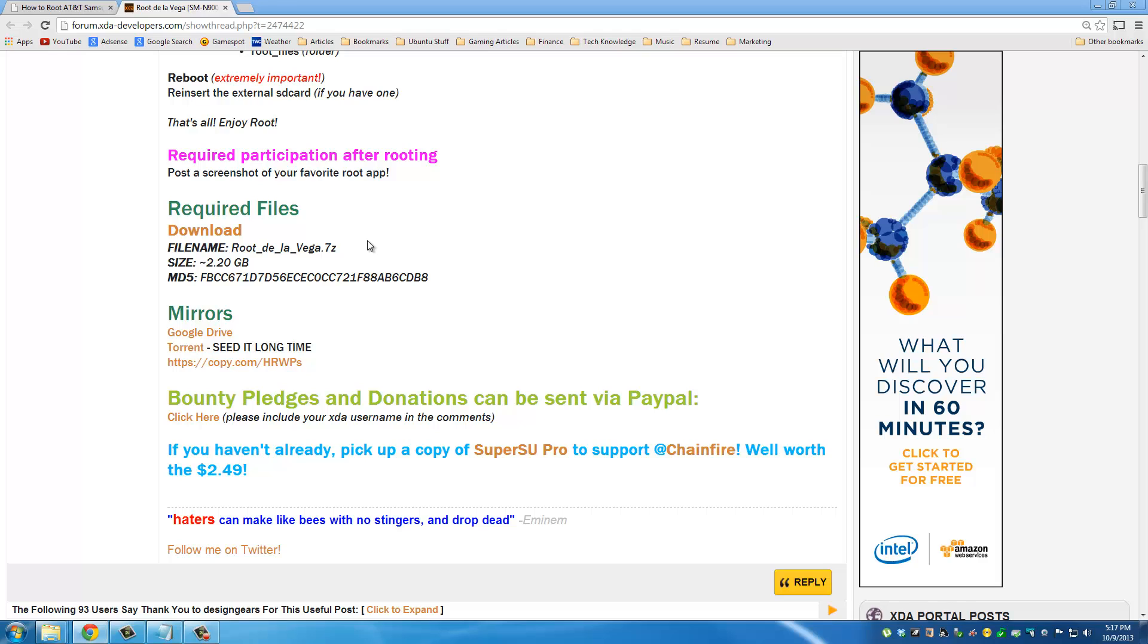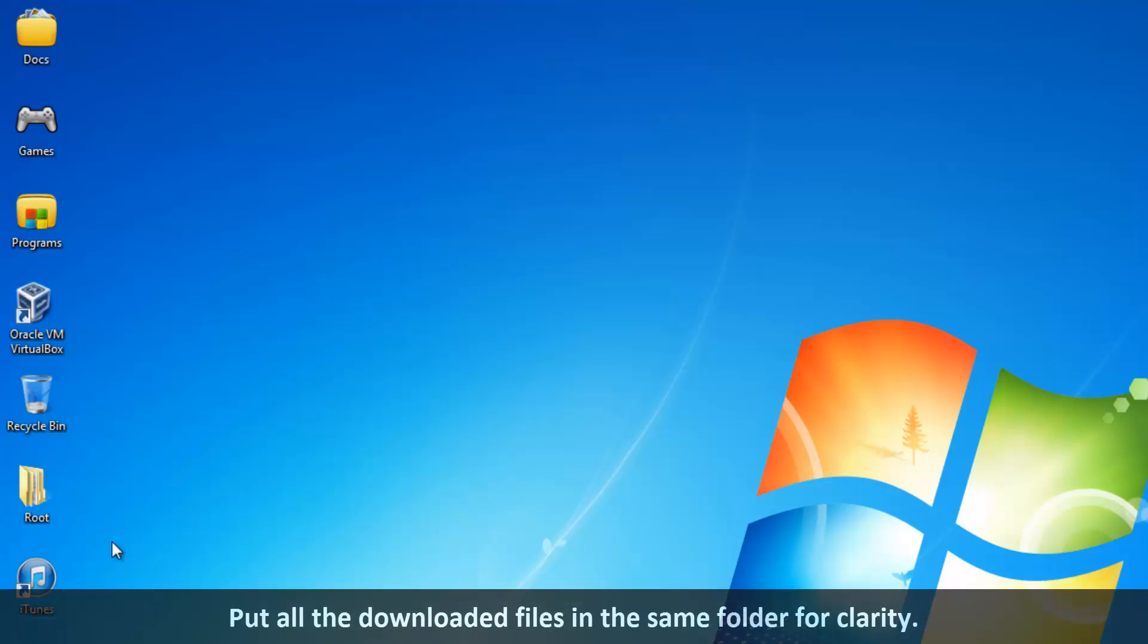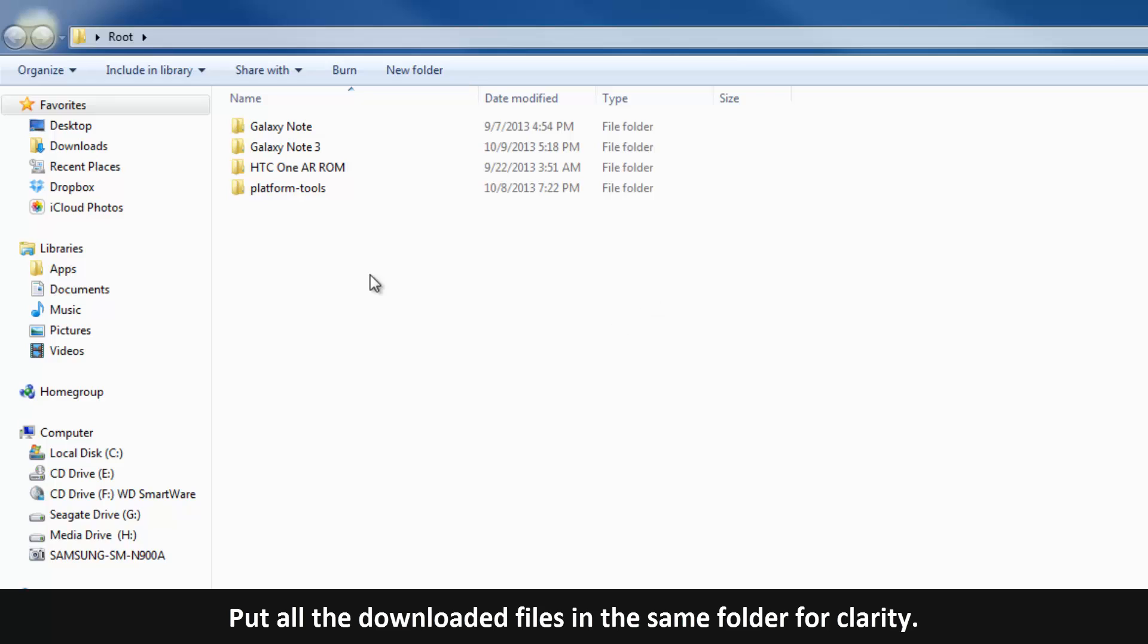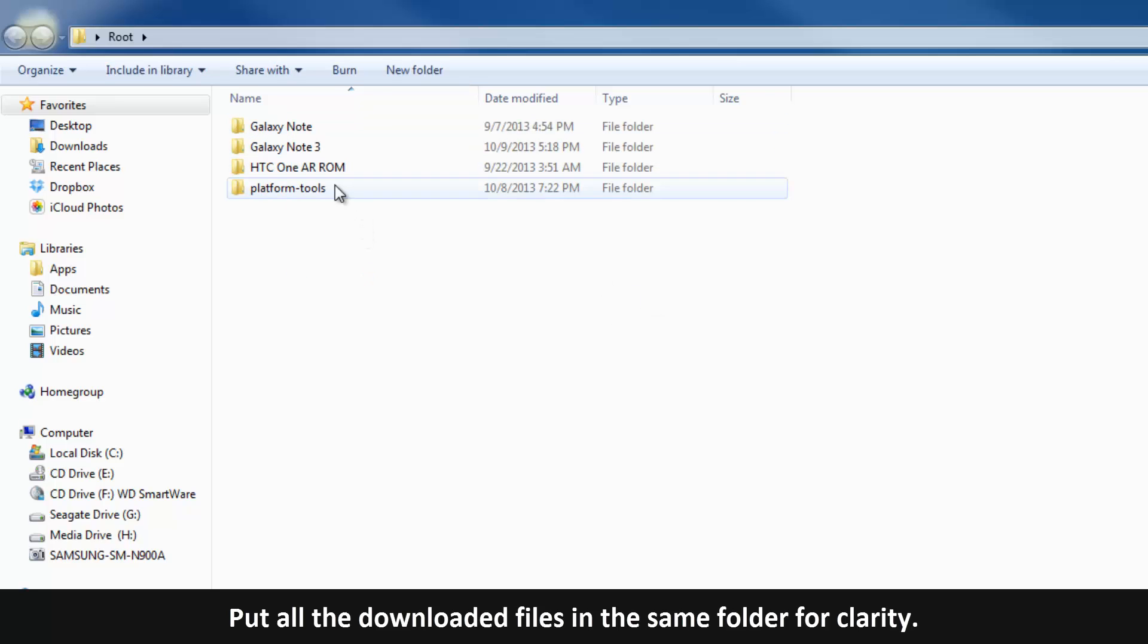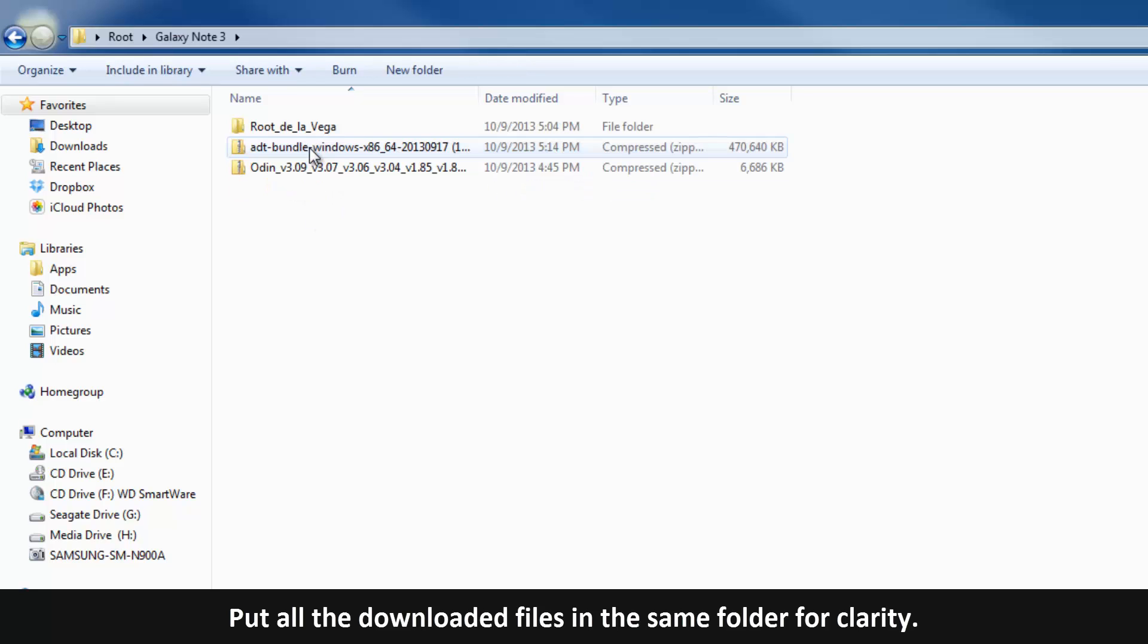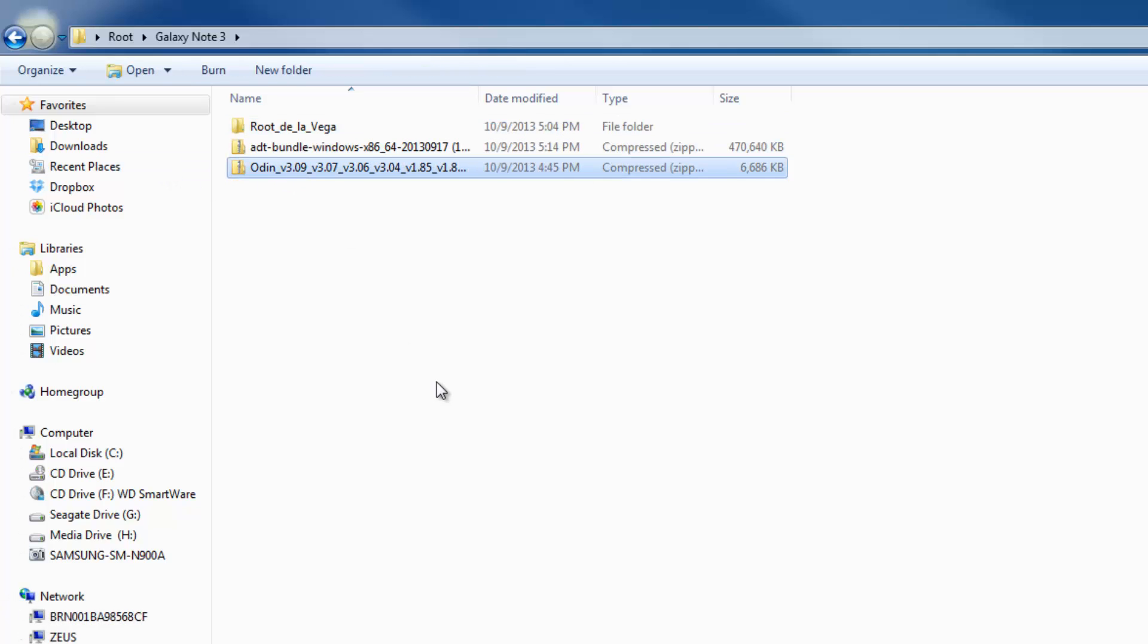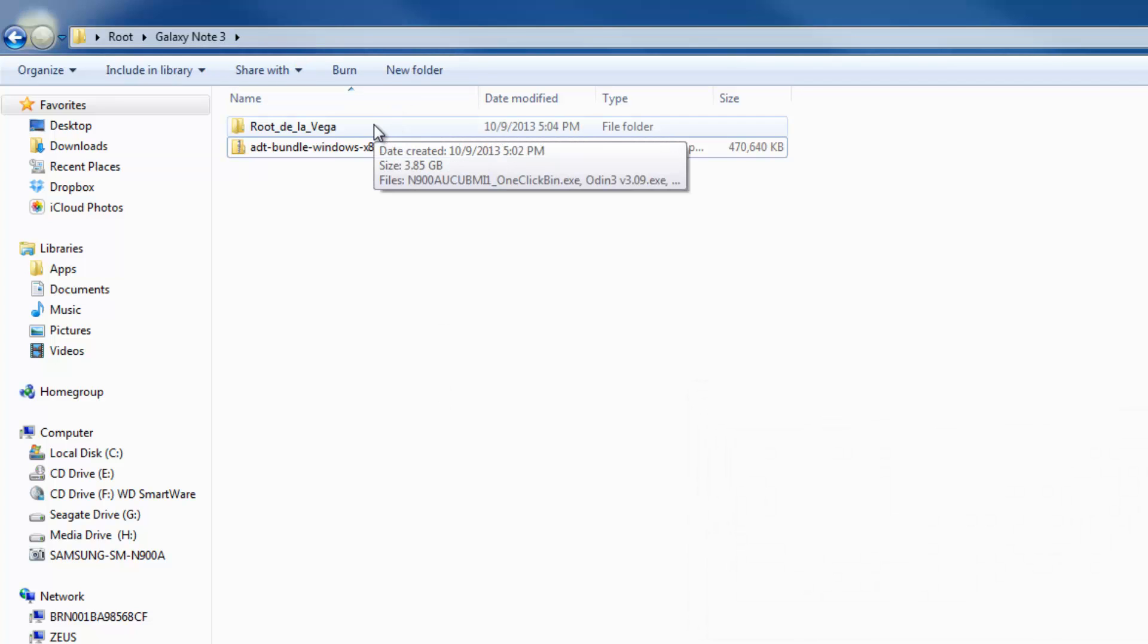After you download the files, what I do is I create a root folder. Within my root folder I have all these different folders, and for the Galaxy Note 3 I have all the files in this Galaxy Note 3 folder. Here's root de la Vega and here's the ADT bundle. Root de la Vega is going to be a big archived file and you are going to need to unzip it using the free program called seven zip.